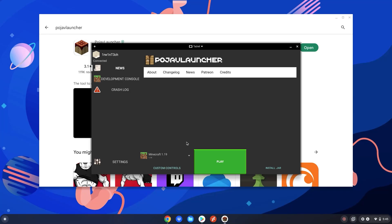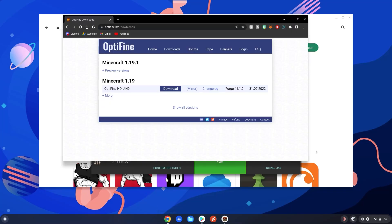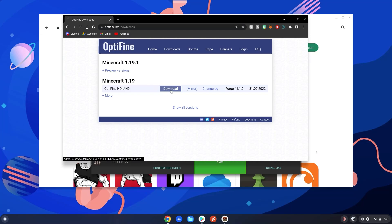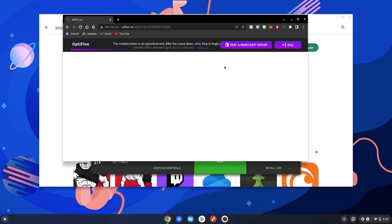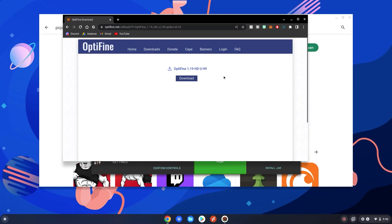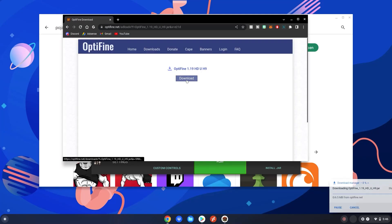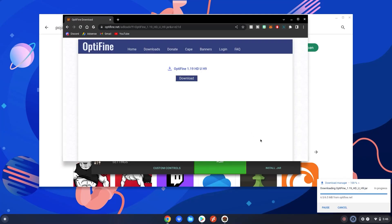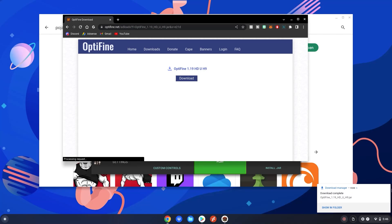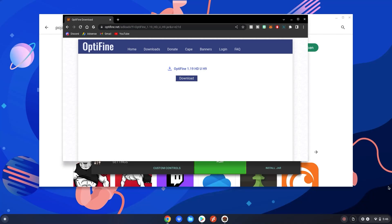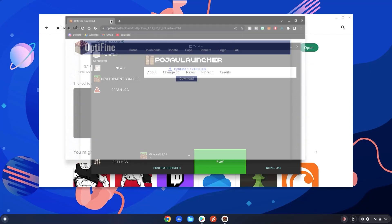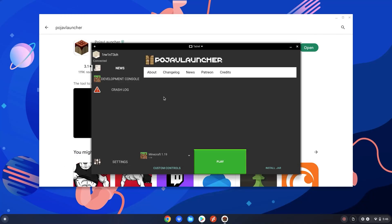And then after that, you want to open back up your Chrome tab. Then you want to click download right here. Make sure it's on 1.19. Then click download. Most of the time it opens up an advertisement. After the timer goes down up here, click the skip button. Then click download again. And then wait for it to finish downloading. After that, you can close out of this notification. You can close out of this tab here. Then go back to the Minecraft launcher.